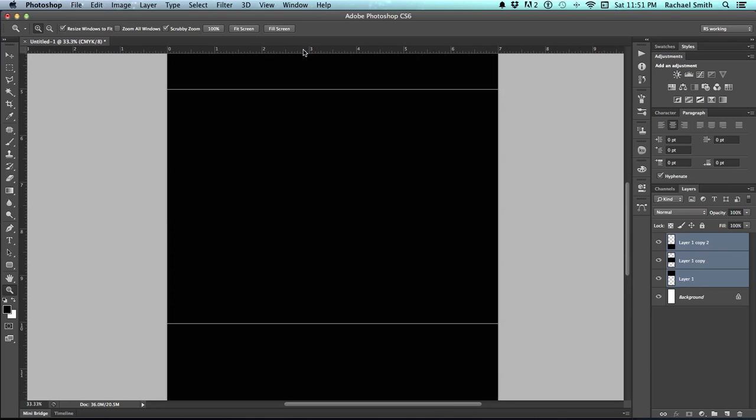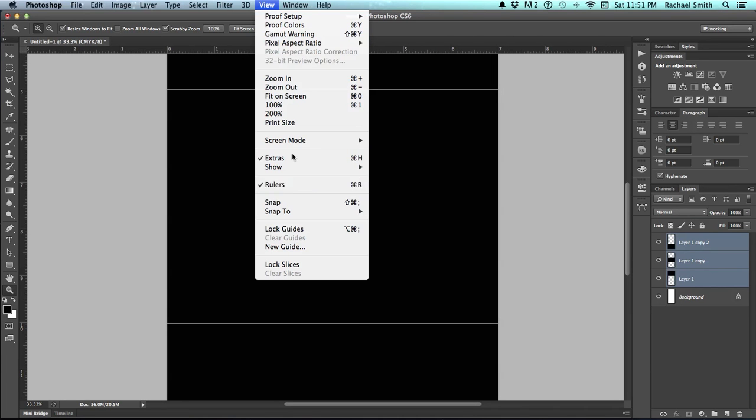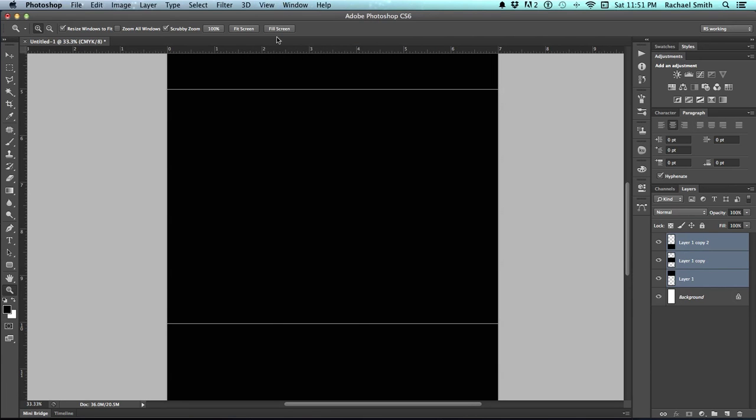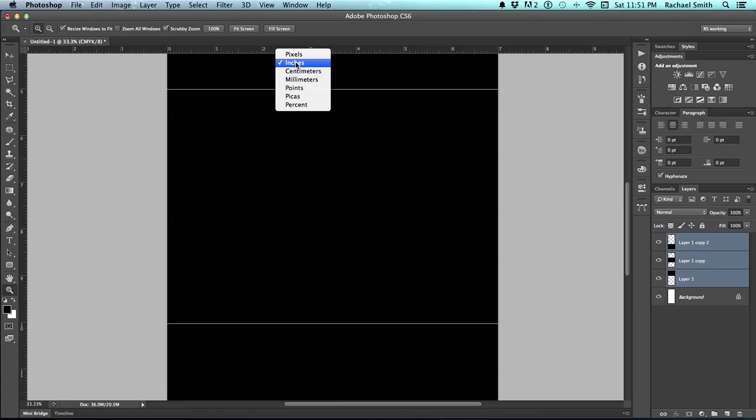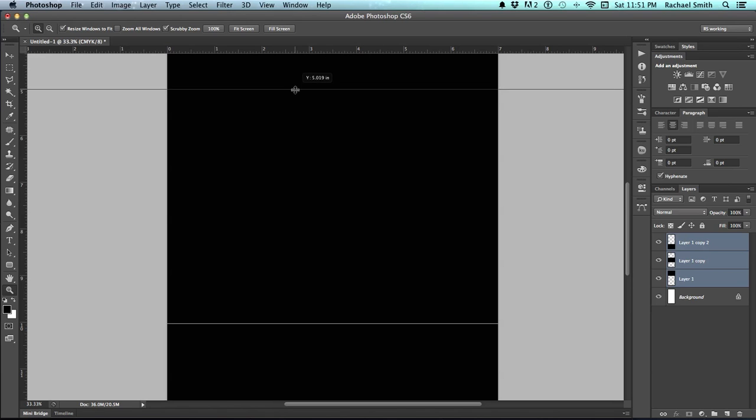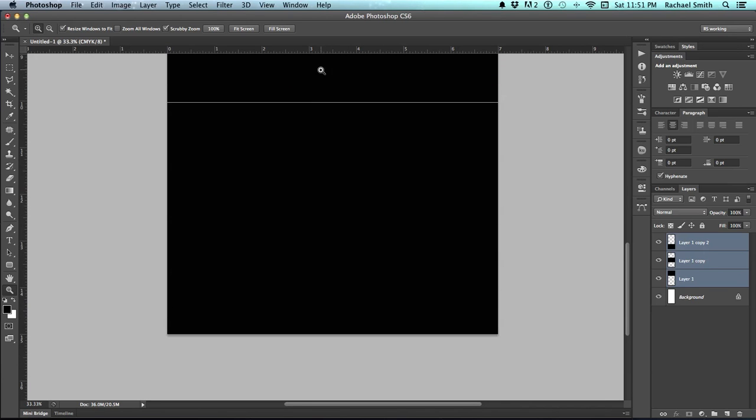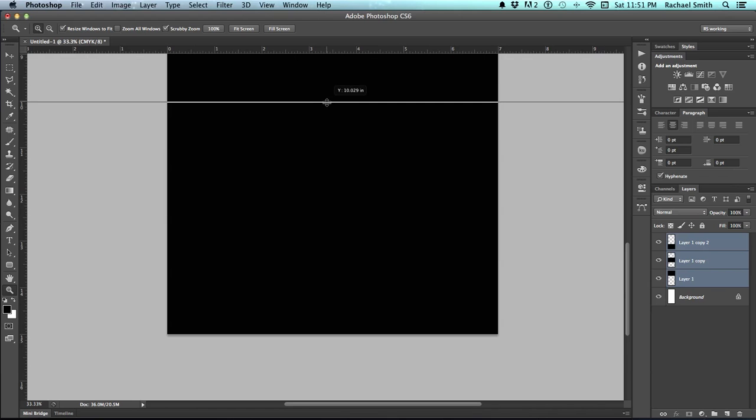So this is where I begin pulling out some guidelines. To create guidelines, you need your rulers visible. To show your rulers, go to View and choose Rulers. You can change the size or measurement of your rulers by right-clicking on it and choosing something like inches, which is what we're looking at. Then you click and drag and I would line it up with the line between those two shapes and again with the second one.